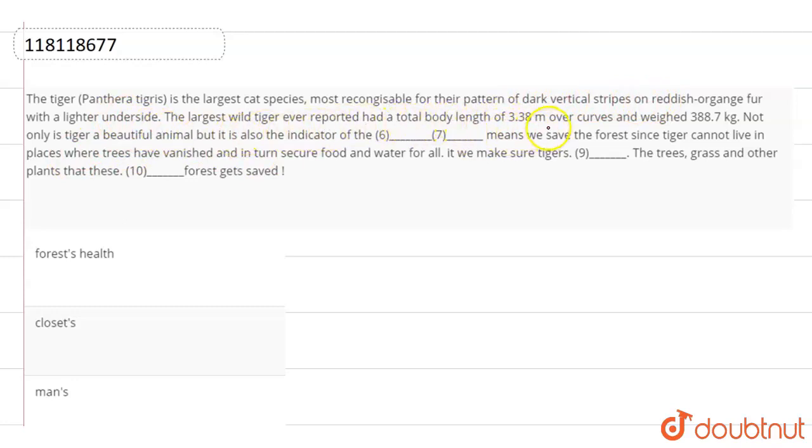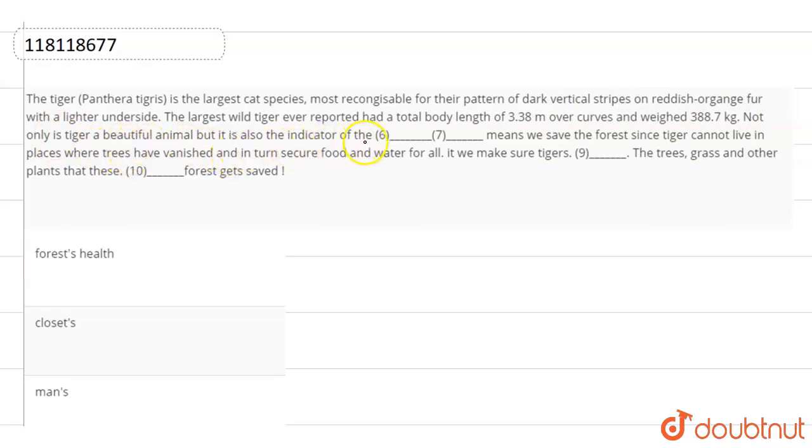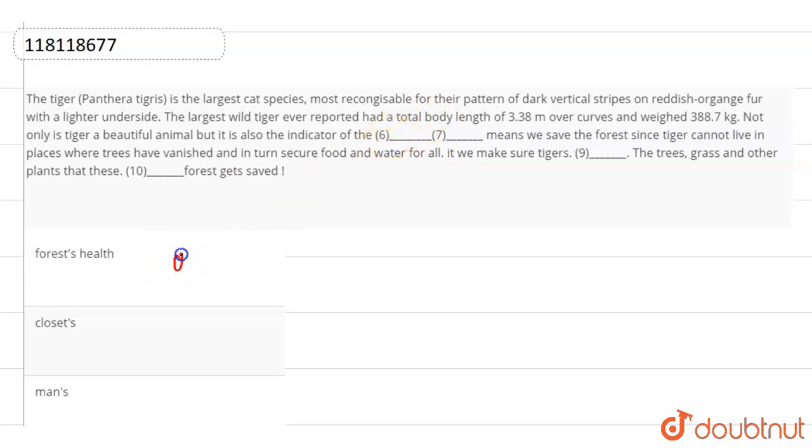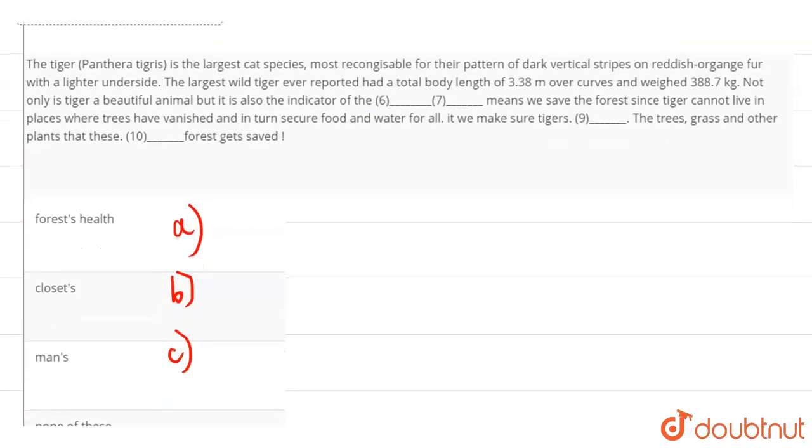Not only is tiger a beautiful animal but it is also the indicator of the blank space which means we save the forest since tigers cannot live in places where trees have vanished and in turn secure food and water for all. So, the options here are for the sixth fill-up: forest's health, closets, manse, and none of these.